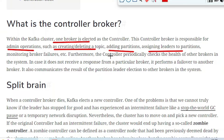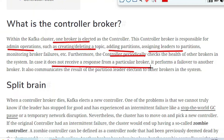Furthermore, the controller periodically checks the health of other brokers in the system. So another responsibility of the Controller Broker is to periodically monitor the health of all the remaining brokers present in that Kafka cluster. In the case it does not receive any response from a particular broker, it performs a failover to another broker. It also communicates the result of partition leader election to other brokers in the system.